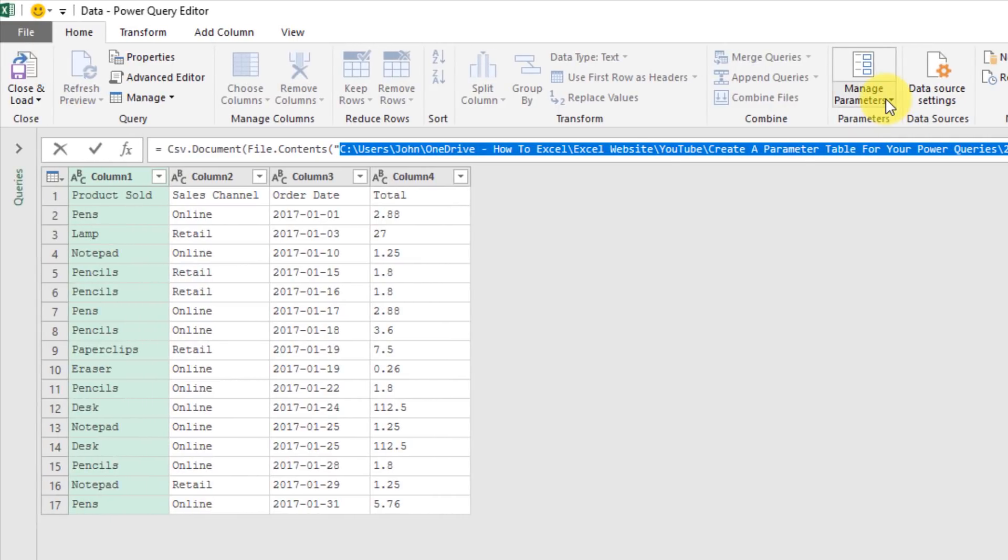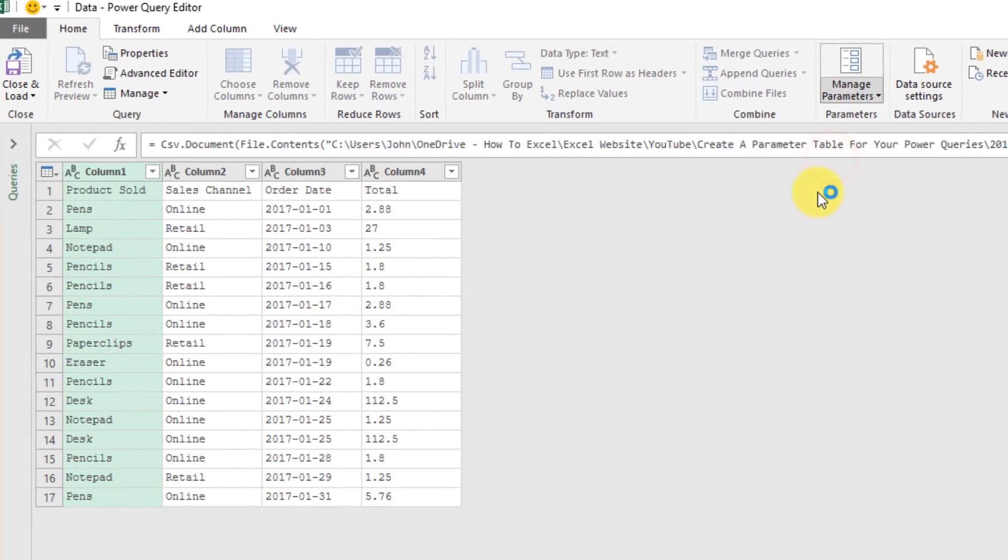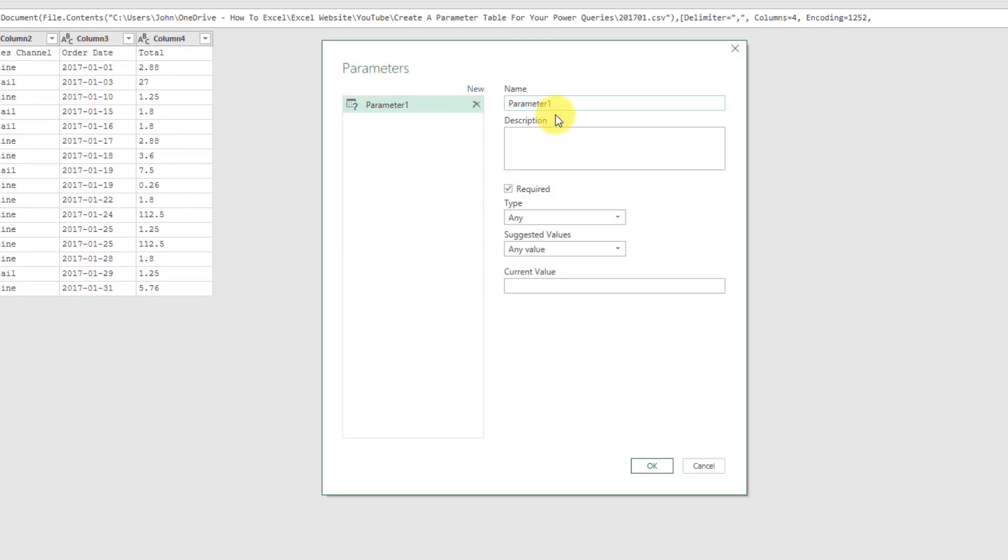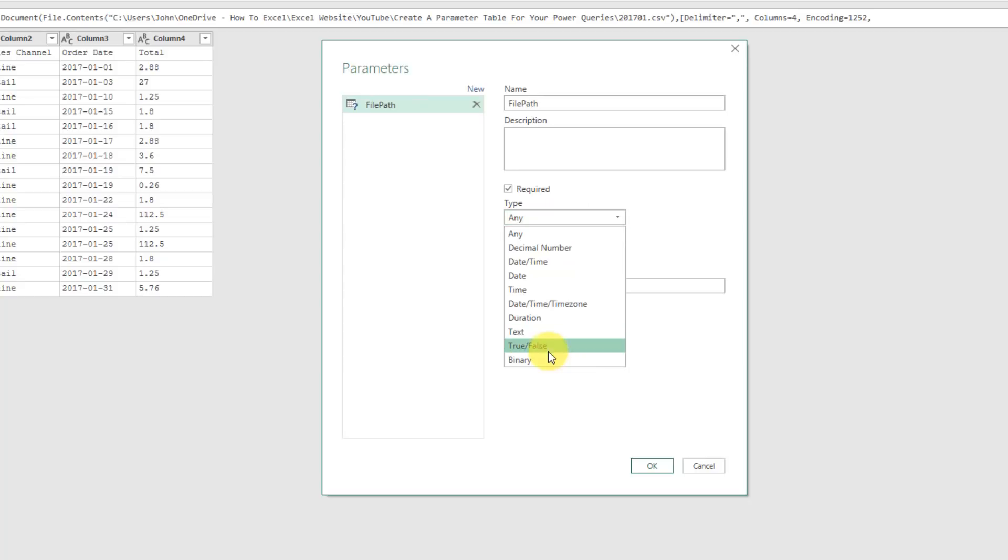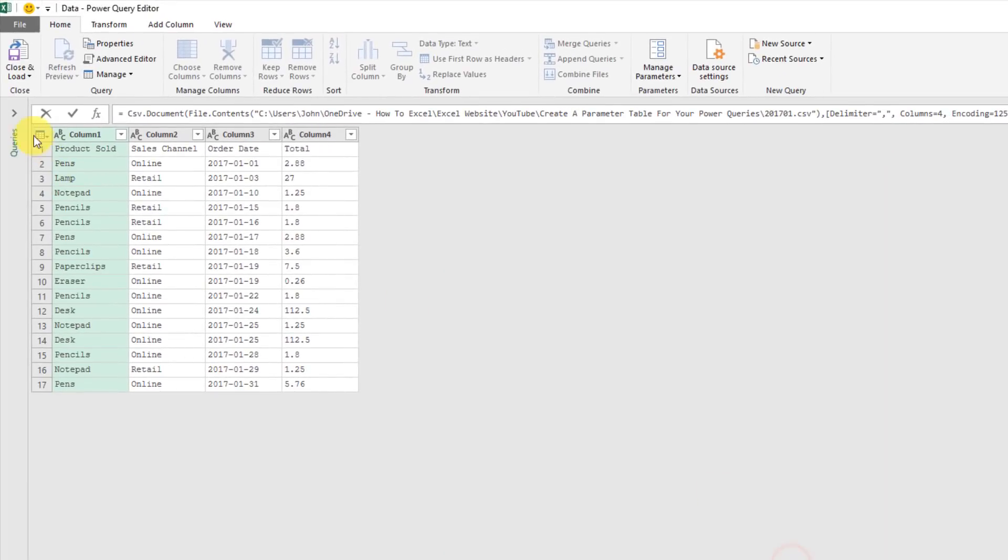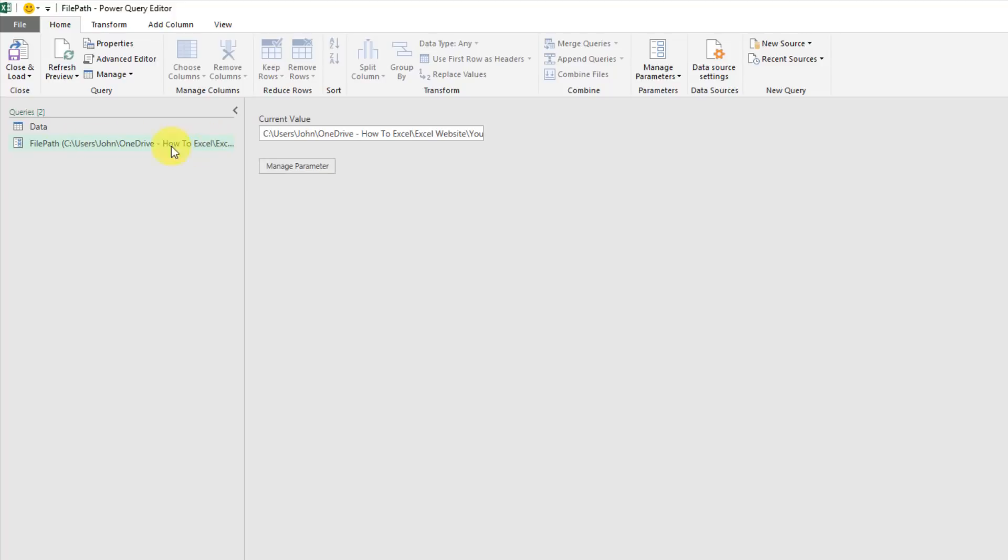If we go into the home tab and manage parameters and new parameter, that's going to allow us to create a parameter. So I'm just going to call this file path and that's going to be a text based parameter, so I'm going to pick text there and I'm going to set the current value to that folder path and file. And then if we press OK, then we go to our query pane here, we can see this new parameter that was created, file path, and we can see the value that I've got there.